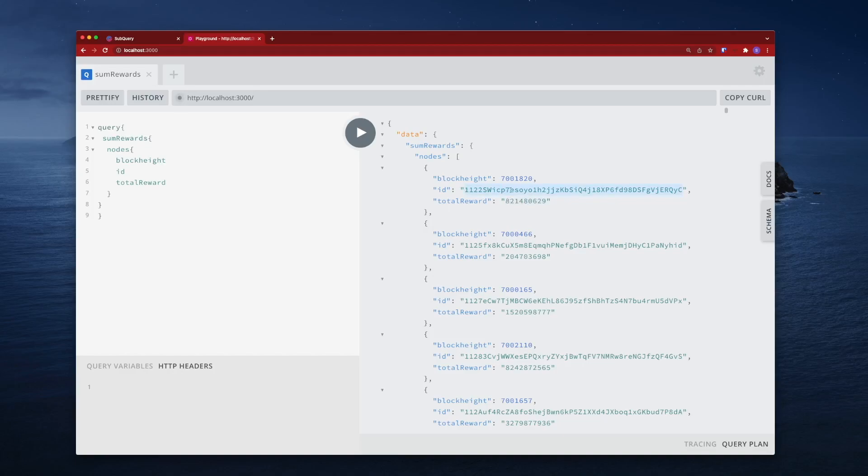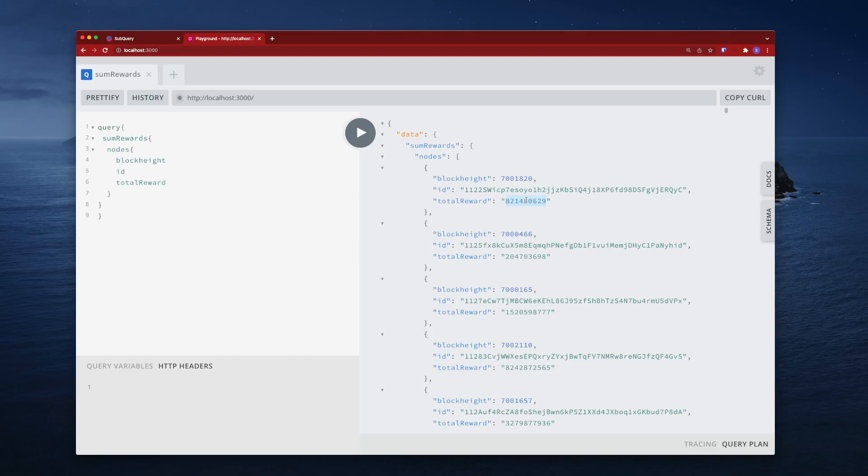Because how can we be sure or even count how many individual rewards have made up this total reward? So that's what we'll do in the next video.